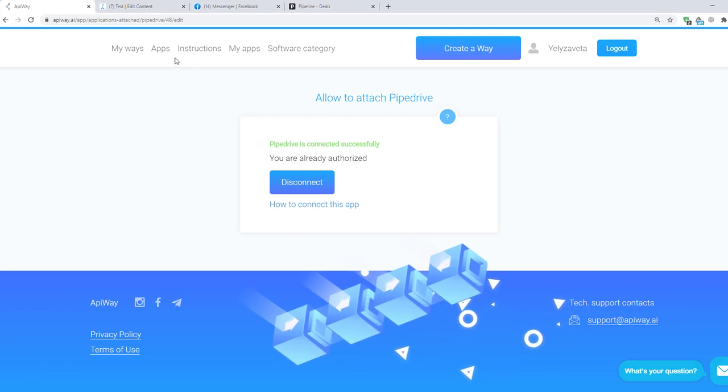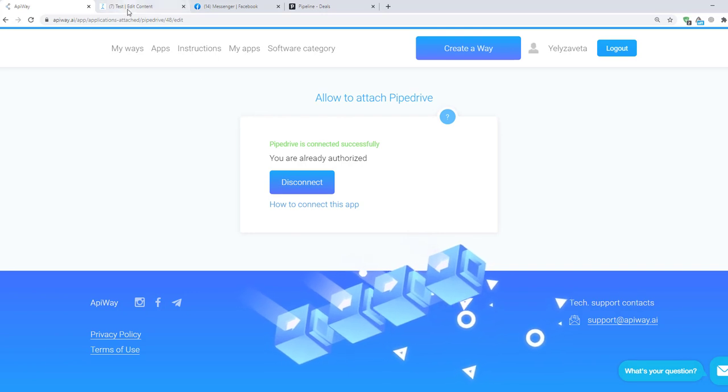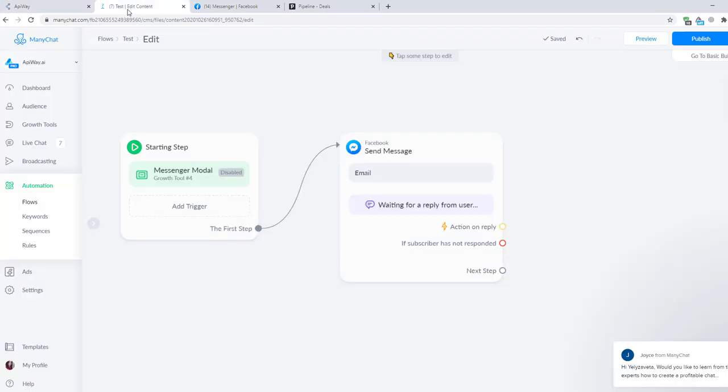I'll show you a case when somebody subscribes for a chatbot but didn't leave any contact info. And after I get this data, I need to send it to Pipedrive. Keep in mind that you can make an integration according to every event.